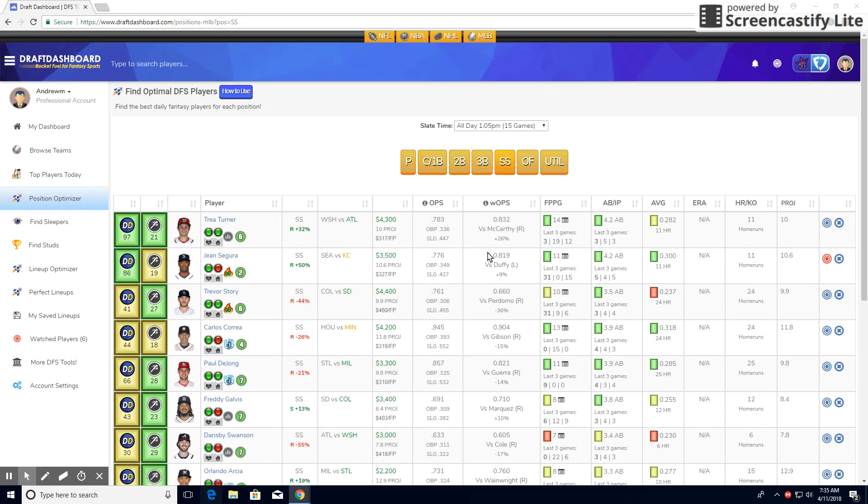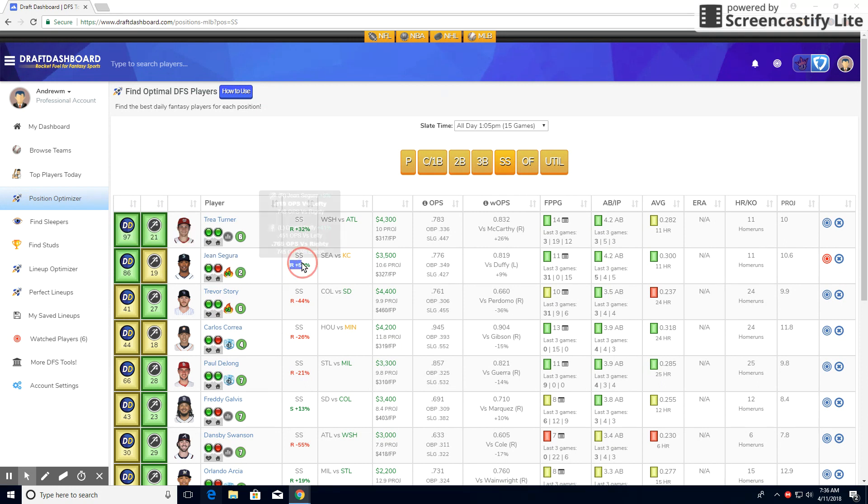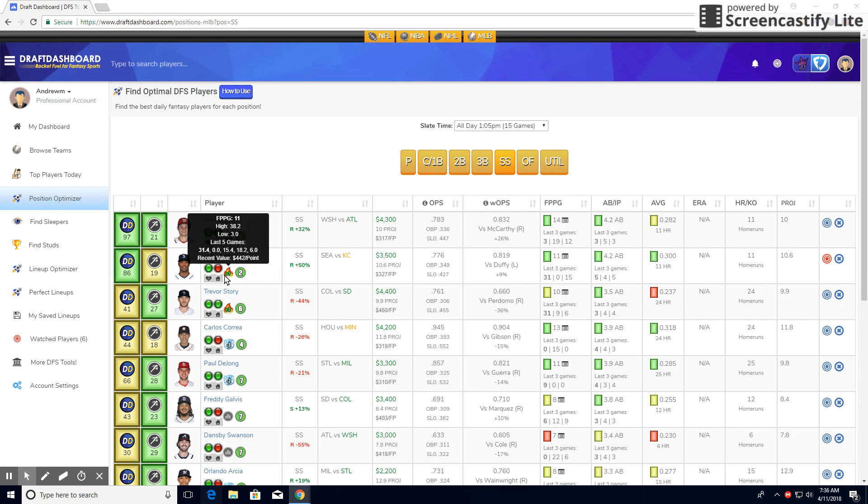At shortstop, I like Jean Segura. Not the greatest pitching matchup ever, but it's also almost in the bottom third of the MLB. But he does hit way better against righties, plus 50%. He's projected about 11 points. And he's batting second. So he'll get a lot of at-bats. You can see he's averaging 4.2 at-bats per game.